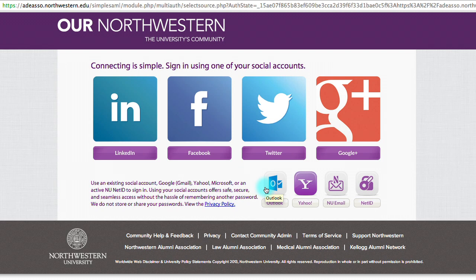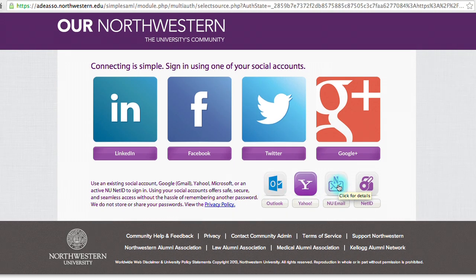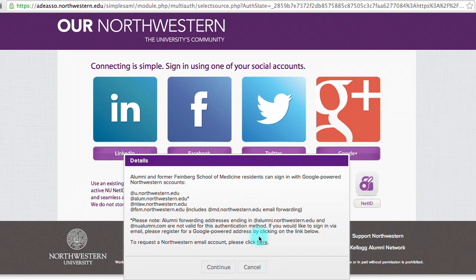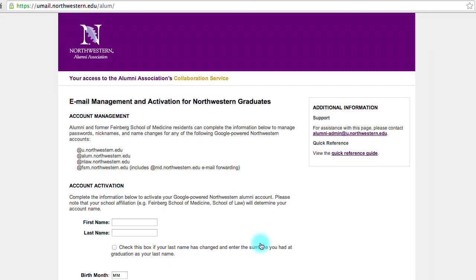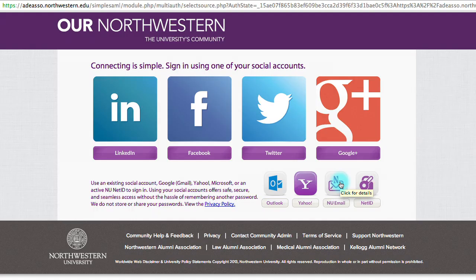If you don't have a social media login but you have a Northwestern email, you can do so here. If you don't have a Northwestern email but you are an alum, you can contact the university for a free account by clicking here where it says 'click here.' We do recommend using a social media login because it's easier and it's one less password for you to remember.